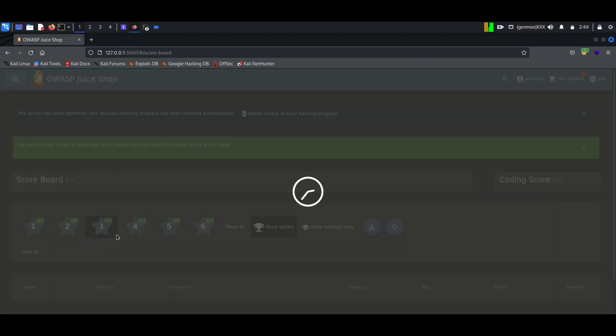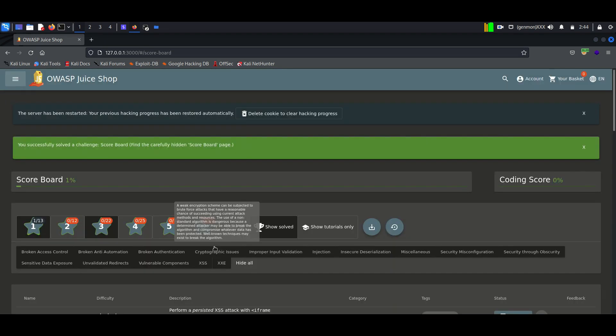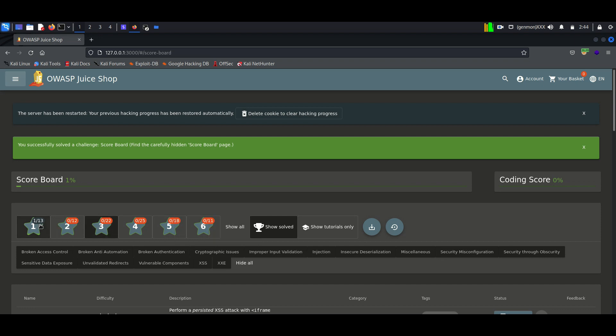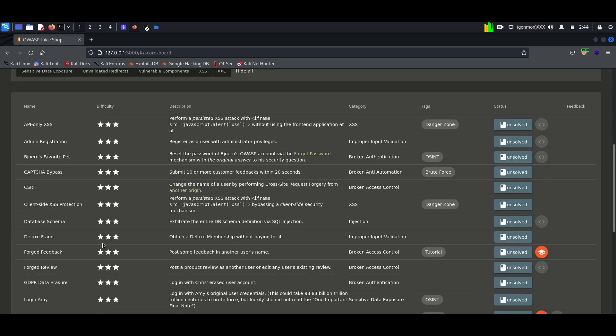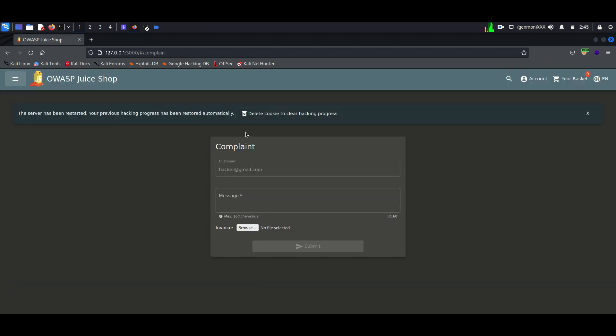Today's objective is to solve a three-star vulnerability of Juice Shop. That is a file upload vulnerability. To solve the lab, we have to upload a file that is larger than 100 kilobits. To access the upload option, you should create an account in Juice Shop.